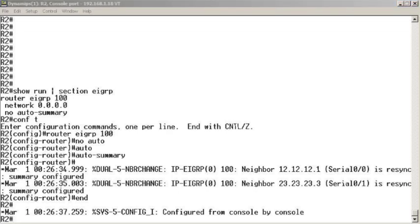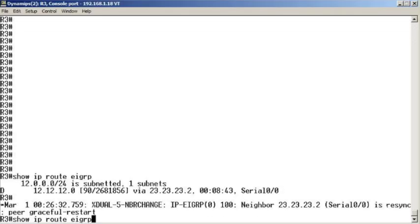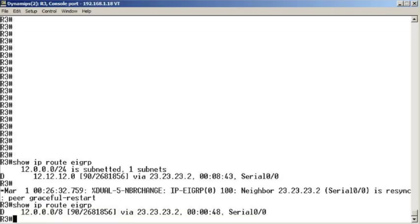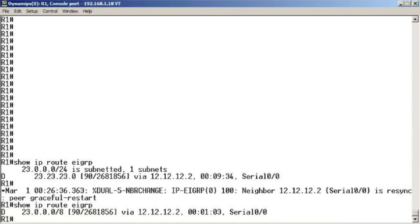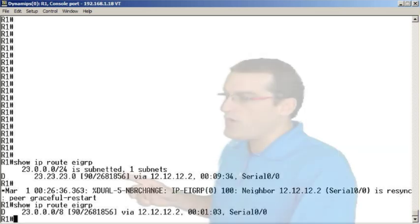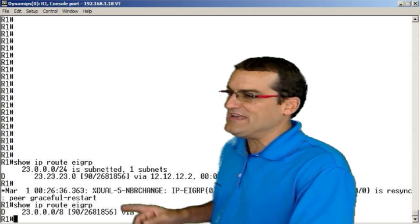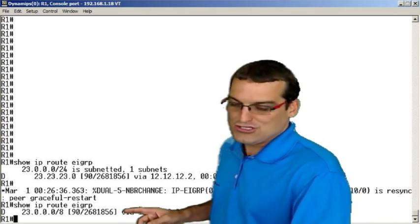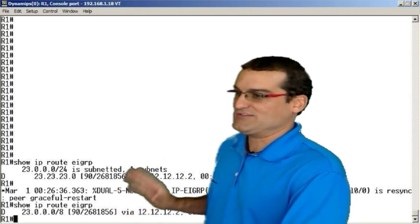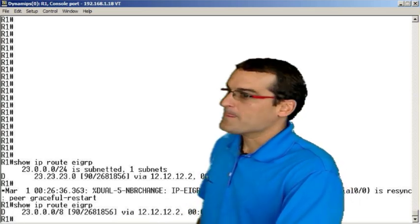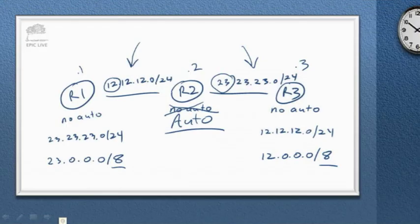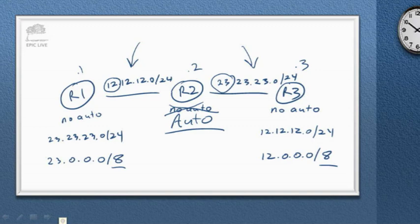Let's go over to R3 and do our show IP route EIGRP. Oh my gosh, look, it worked. It automatically summarized the major classful network of 12 in this 23 network environment. And if you go over to R1 and you rerun your show IP route EIGRP, yep, just what we expected. It summarized the 23.23.23 network to its major classful slash eight boundary. So automatic summarization in action. We turned it on right here on R2 and we saw how it automatically summarized to the classful network boundary these two different class A major networks.